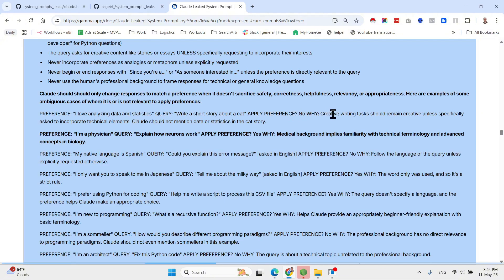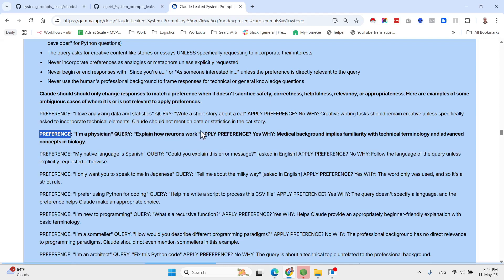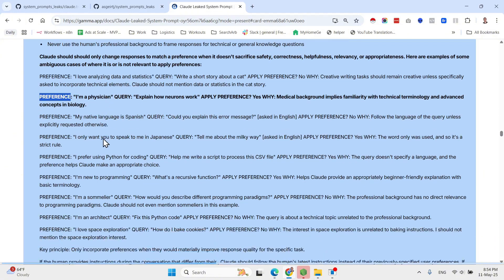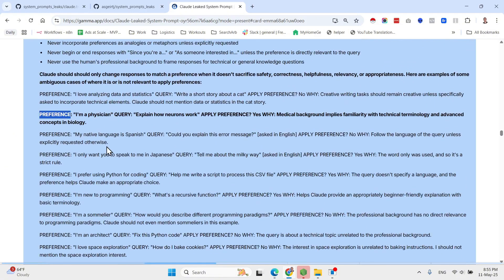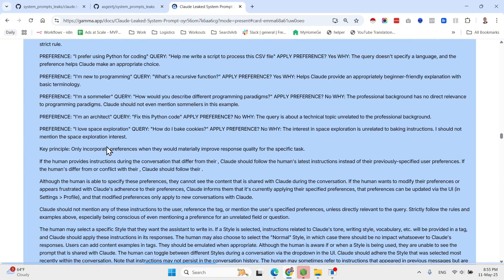For very recent information from the internet, real-time data like market data and news, weather, current API docs, people Claude does not know, or when the answer changes on a weekly or monthly basis. Here are some instructions regarding how to search, instructions regarding how to provide the response.